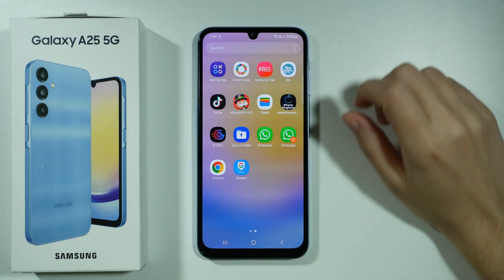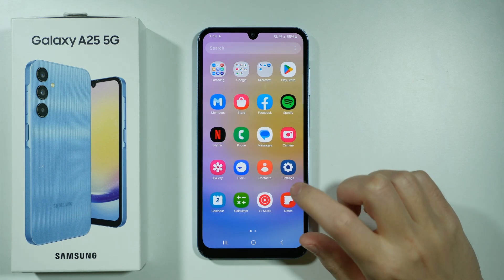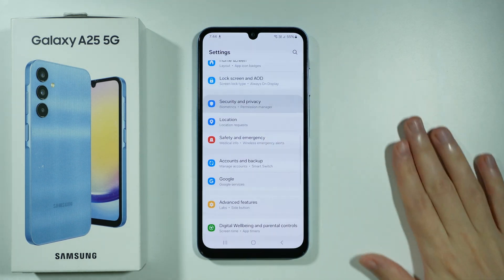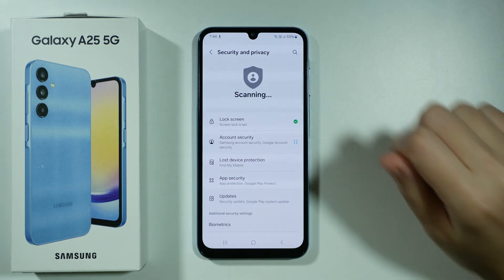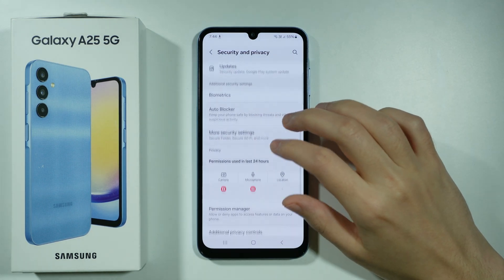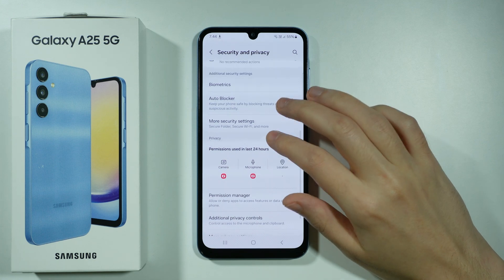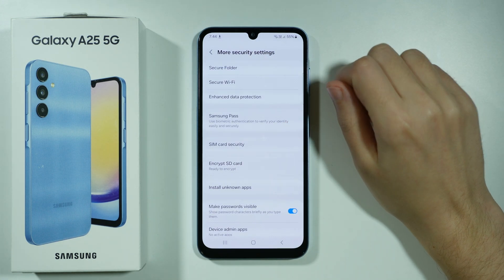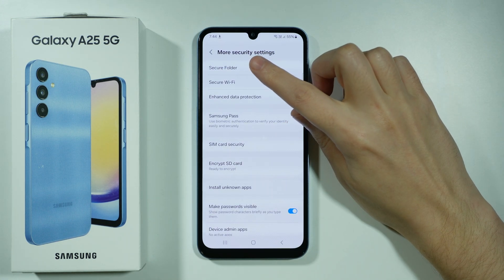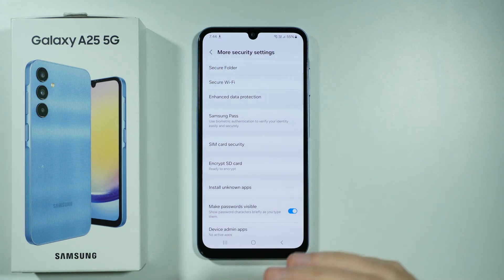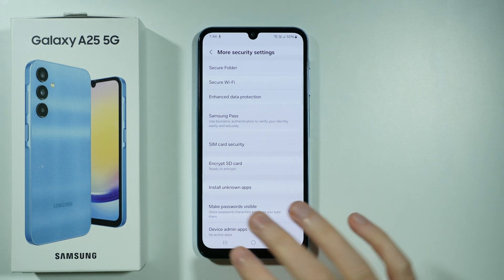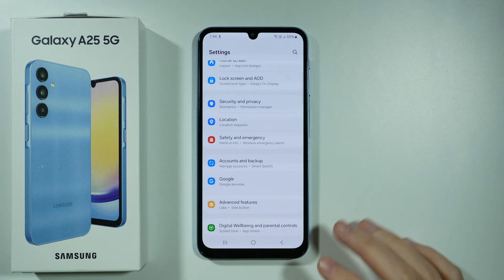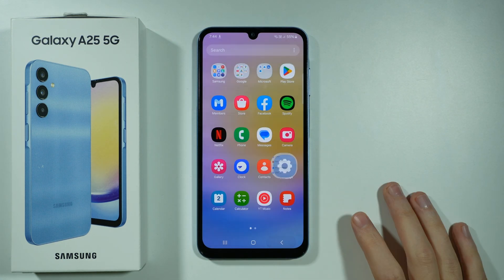To set it up, we can go to Settings, then scroll down and go to Security and Privacy. Now over here, go to More Security Settings, and then you have the Secure Folder option. Tap on it. You will need to wait a couple of minutes before the secure folder is set up.